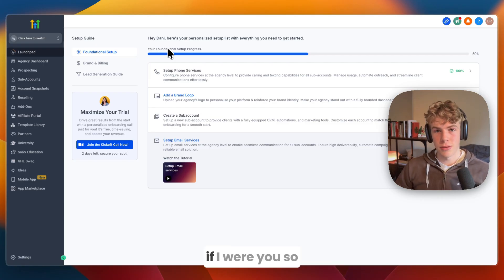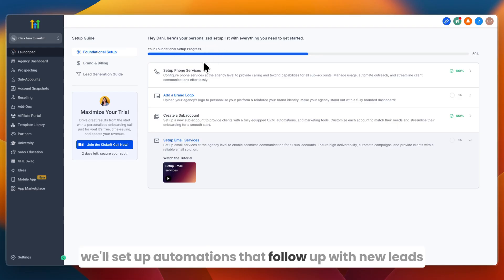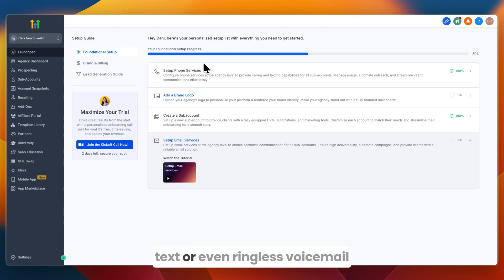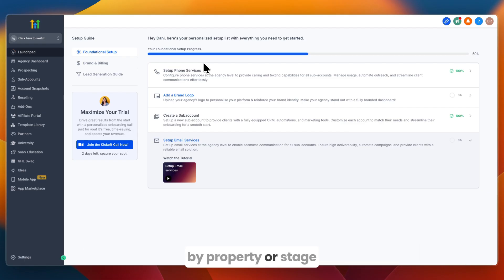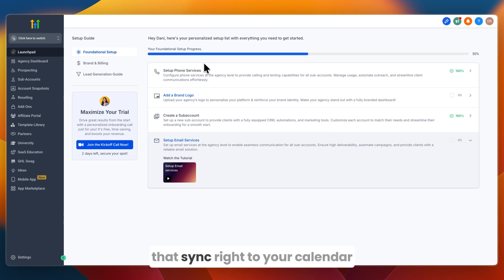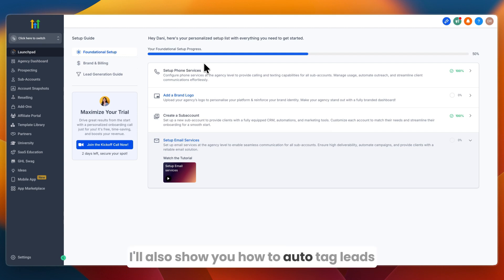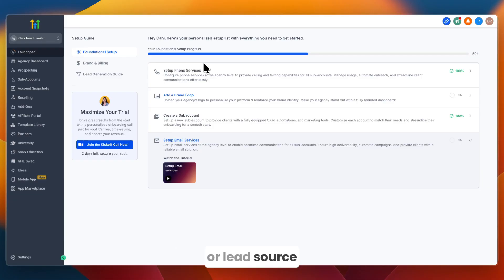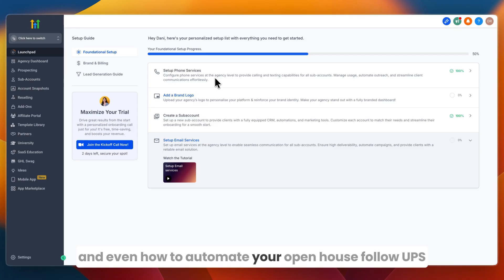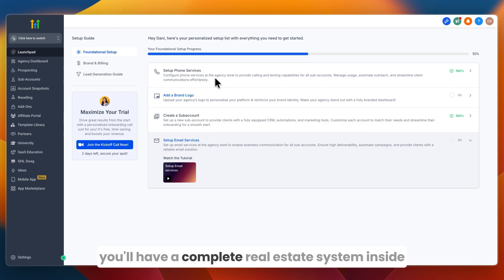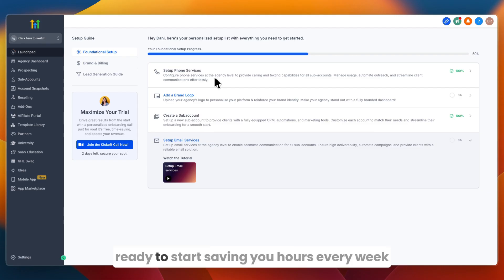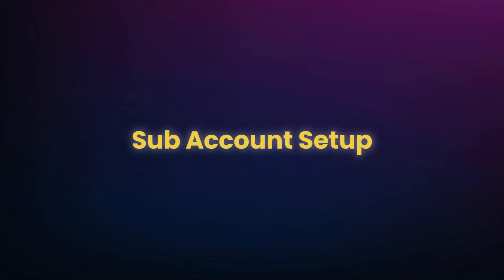The core features I'll set up include: automations that follow up with new leads instantly by email, text, or ringless voicemail; pipelines that track deals by property or stage; appointment reminders that sync to your calendar; auto-tagging leads by property type or lead source; routing Facebook and Google ad leads into your pipelines; and automating open house follow-ups so no lead slips through the cracks.